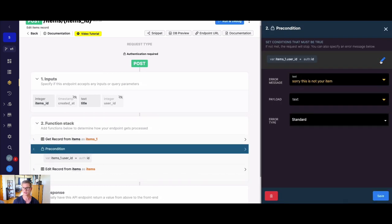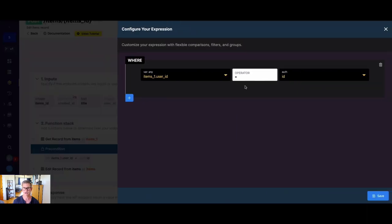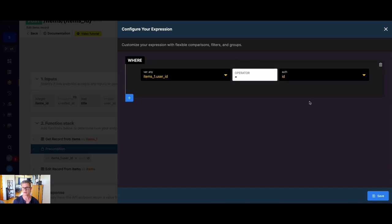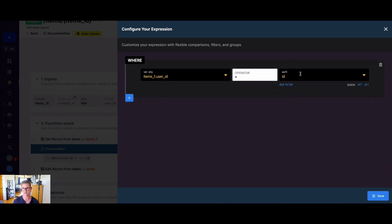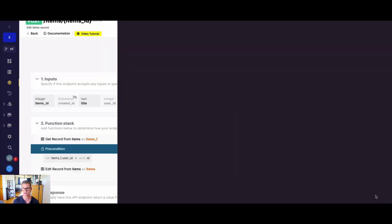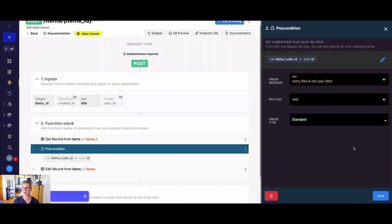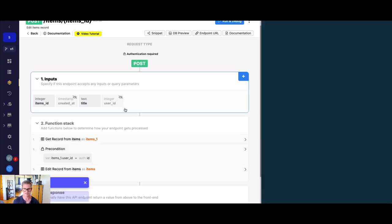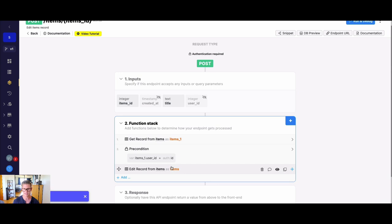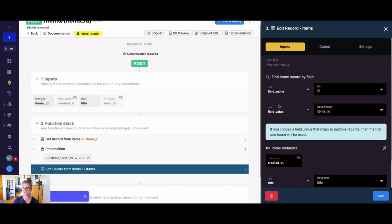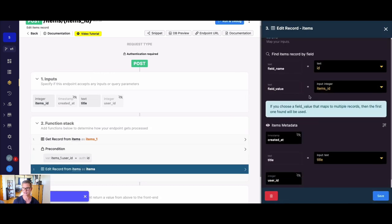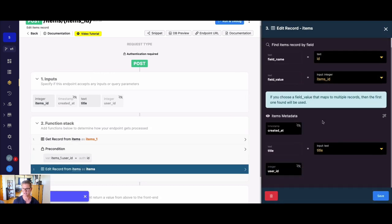So if we look at this precondition, we can see we're taking the items_1 variable using dot notation and grab the user ID and making sure that it's equal to the unique user ID that's stored in that authentication token. So we're doing that auth.id. Okay, and so we can see there's an error message says sorry, this is not your item. But if this passes, then we're free to go ahead and edit that record. We just have that title mapped up.